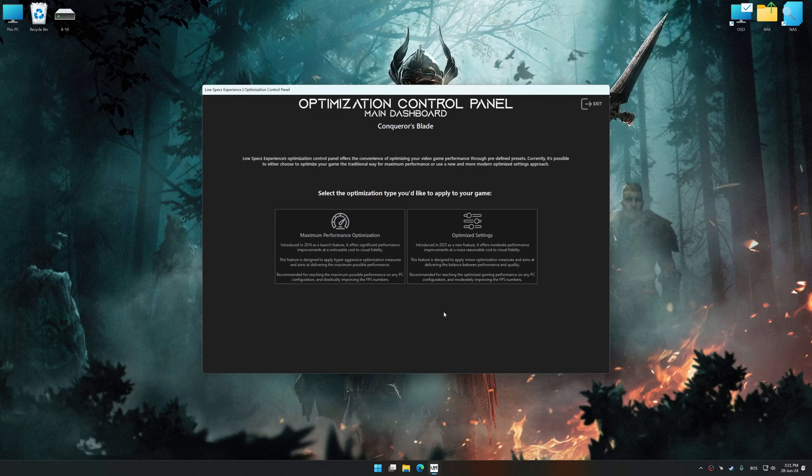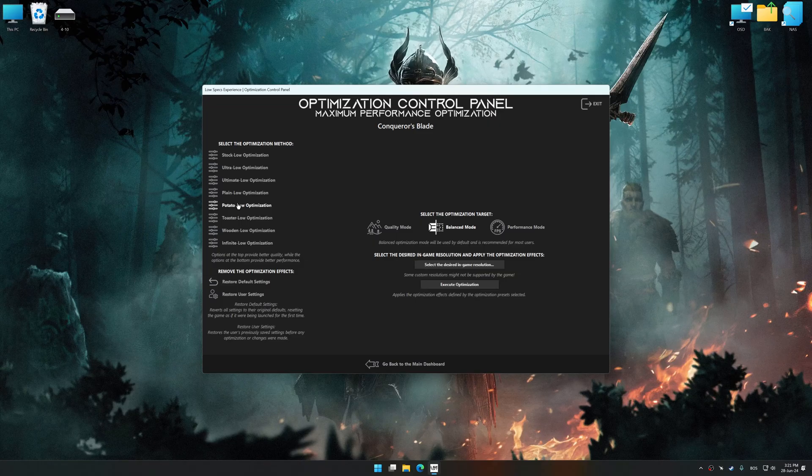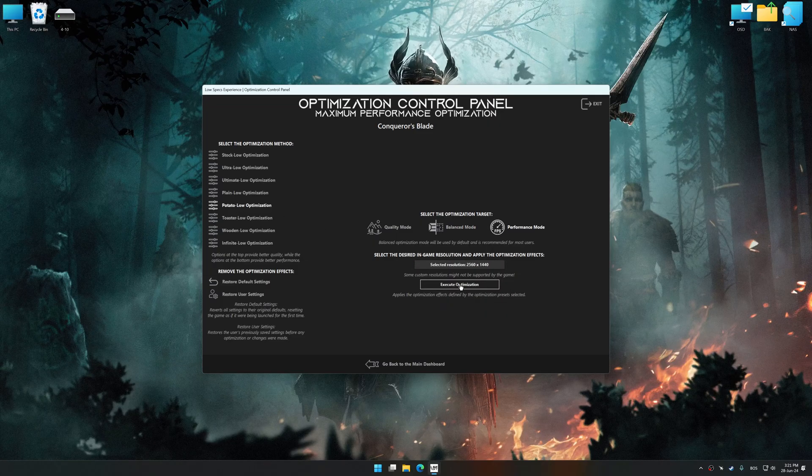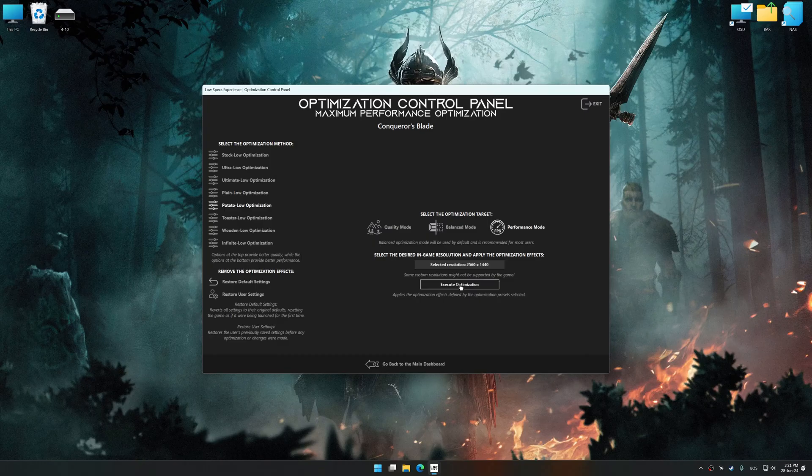Once the optimization control panel has loaded, select the desired optimization presets and the rendering resolution for the game. Feel free to experiment with the presets and resolution to see what works best for your system.